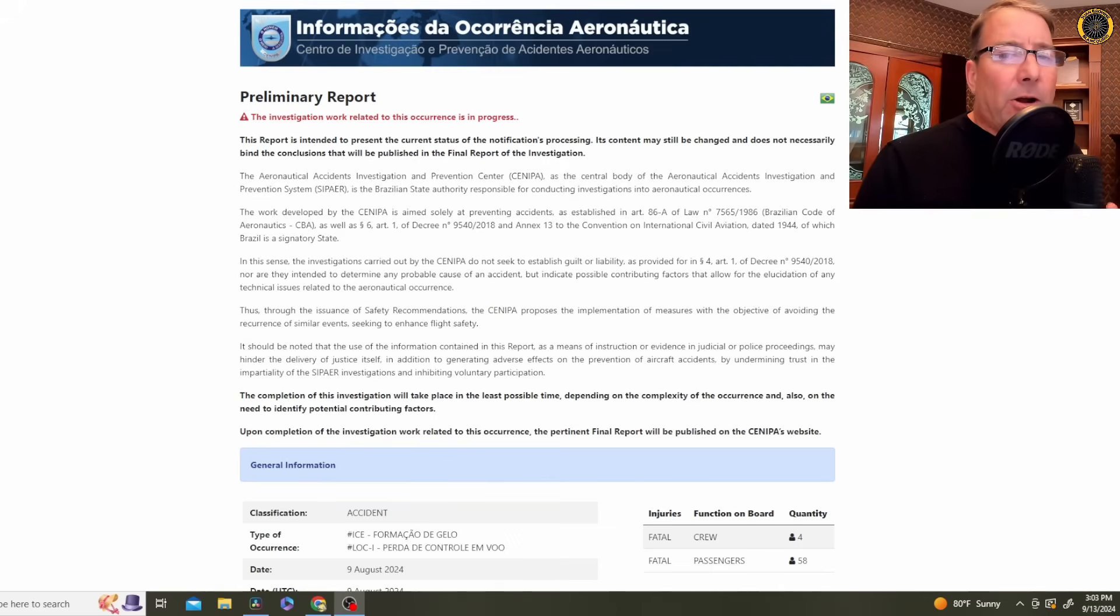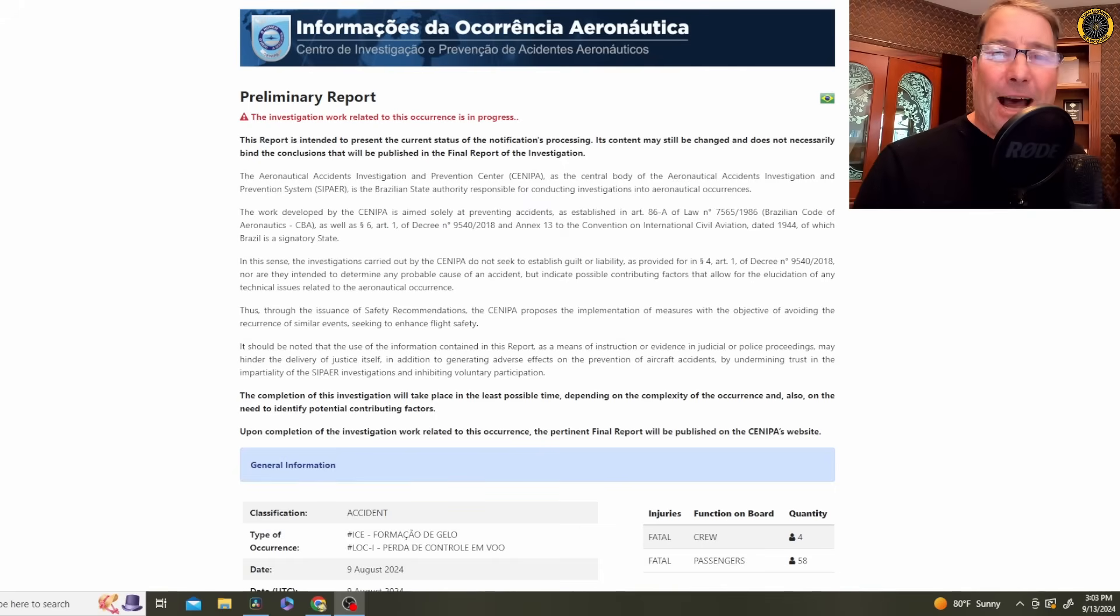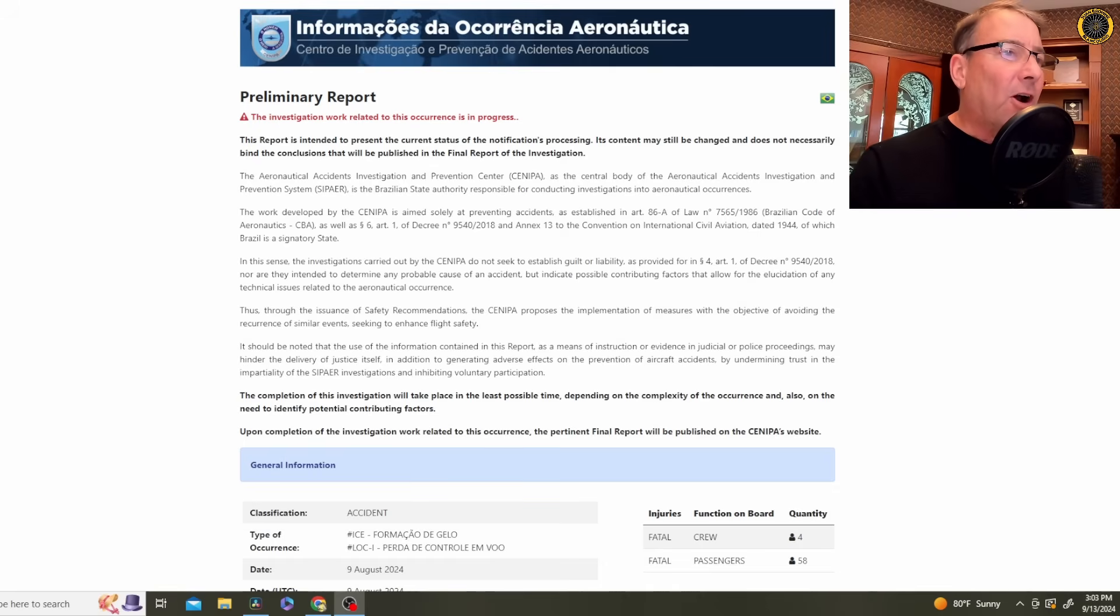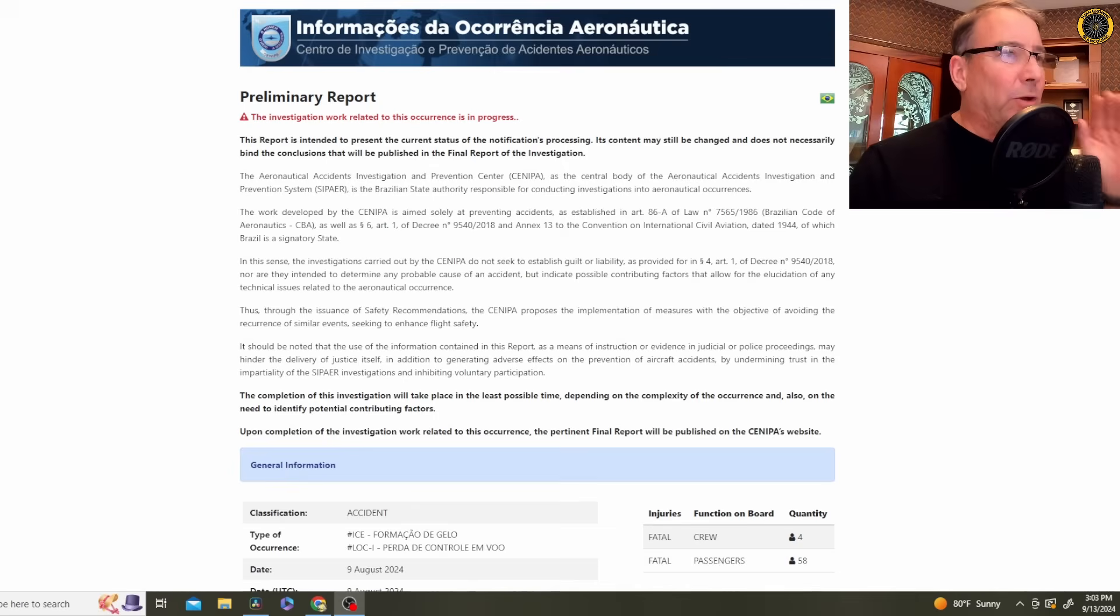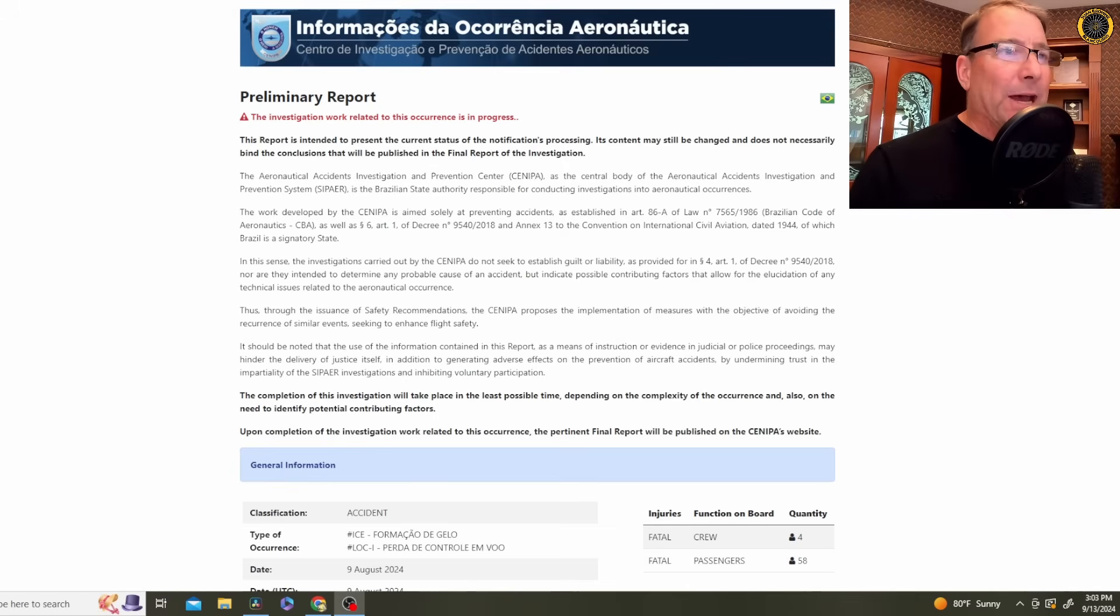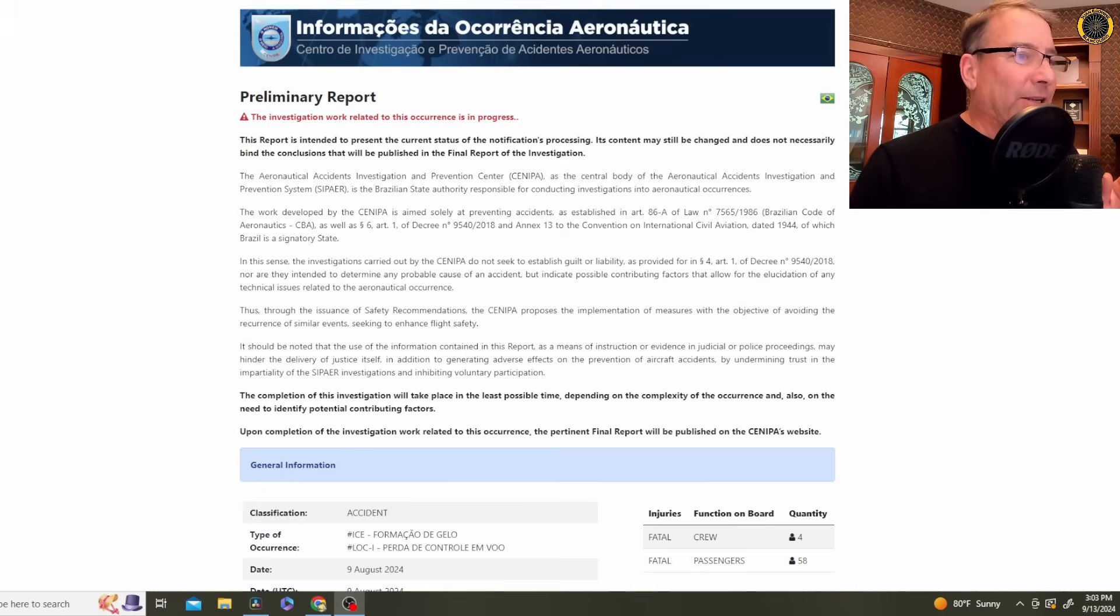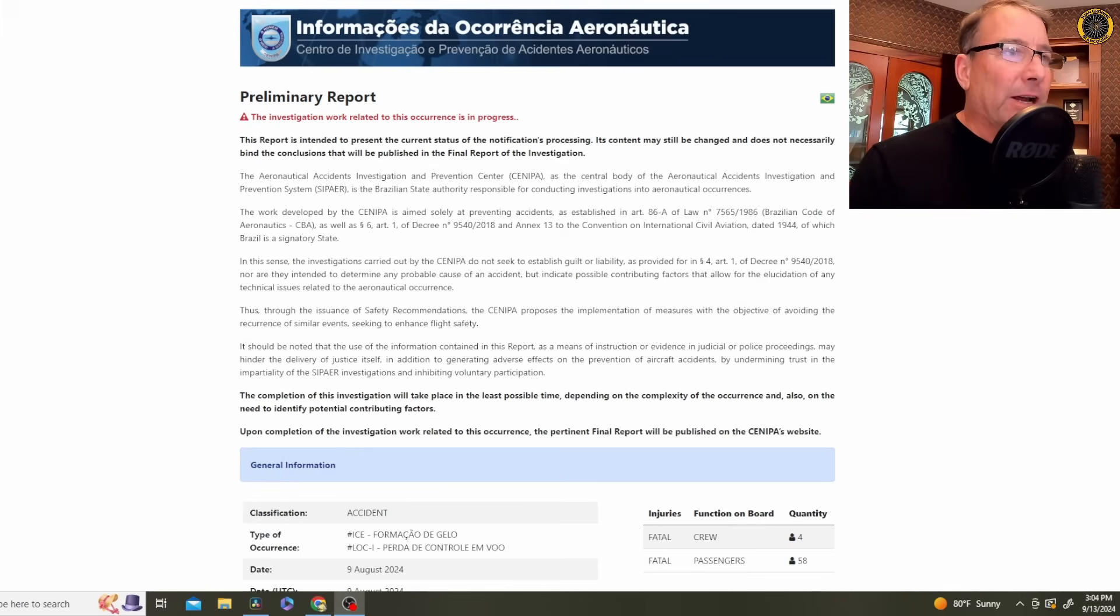The ATR aircraft has a long history of sensitivity to icing and flying in icing conditions that most all ATR pilots are very well aware of. And flying in icing conditions has to be treated with the utmost respect in any of these turboprop aircraft, and even more importantly, in light twin general aviation aircraft.